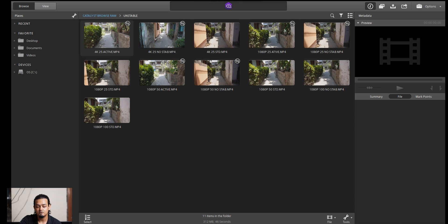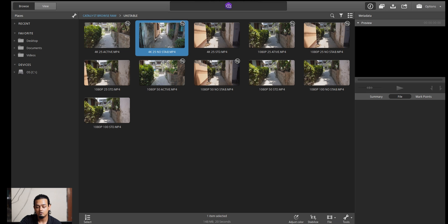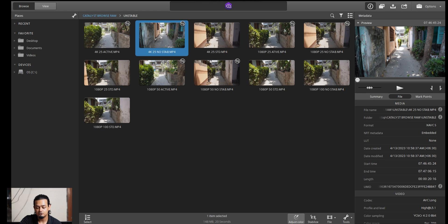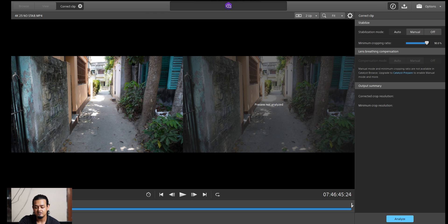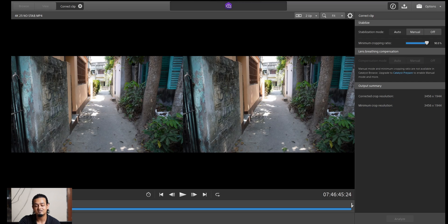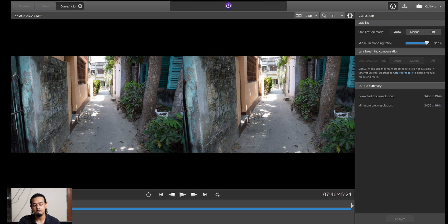You can stabilize the video by clicking on the video. This shows the cropping ratio — basically, this stabilizes the video. I think a 10% crop is enough, so you can crop to 90%. You can see the 'Analyze' option — just click on it to analyze. You can already preview it: the left side is unstable, the right side is already stable.